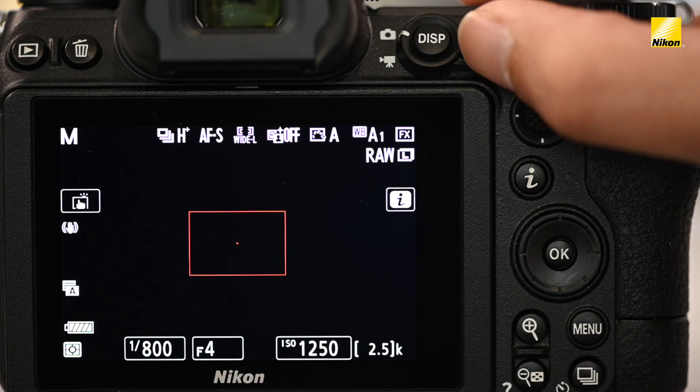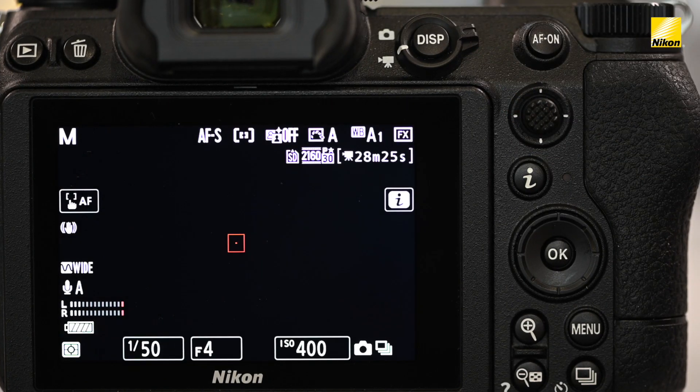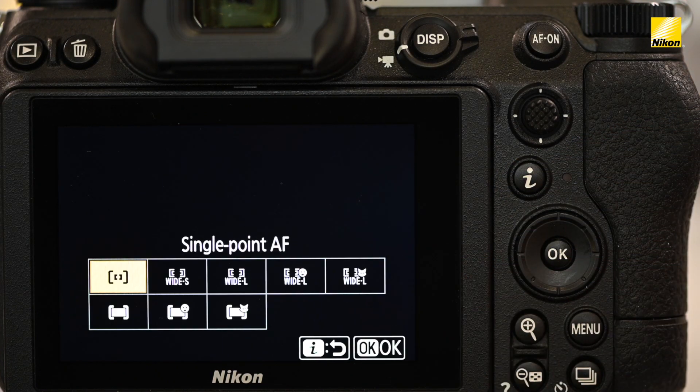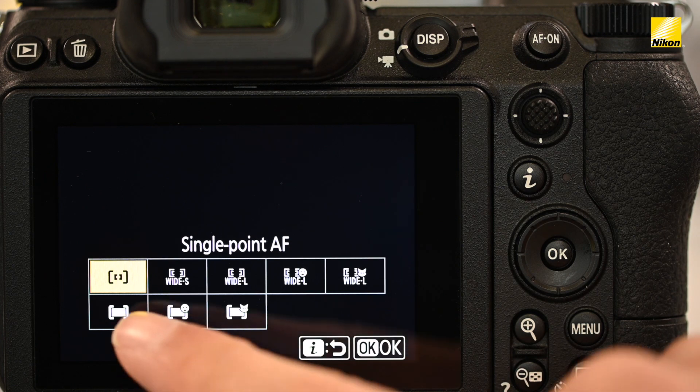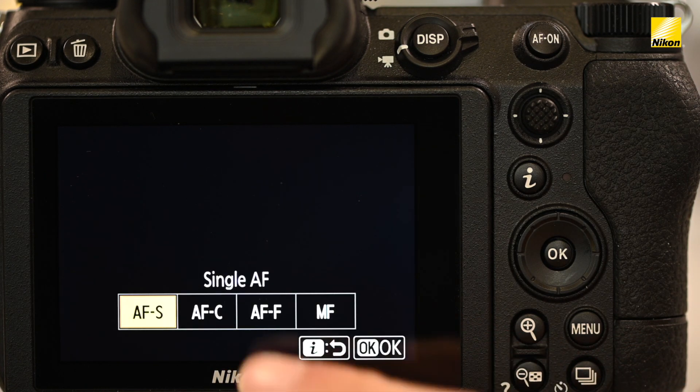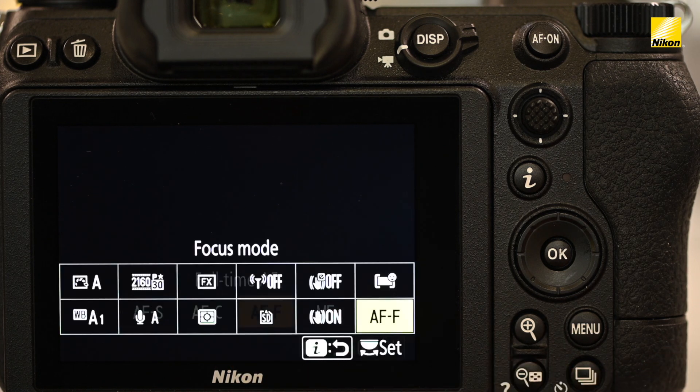The great thing about the Nikon webcam utility is that you can make exposure changes on the fly. I recommend using the manual exposure option and adjusting your ISO until you see what works for your scene. We suggest putting the camera in movie mode so you can take advantage of the camera's full-time auto-focus option. I also recommend putting the camera into auto-area AF with the focus mode set to AFF for full-time auto-focus. If you have a Z camera or a Nikon D780, it will detect your face and keep you in focus no matter if you move around the frame or closer to the camera.